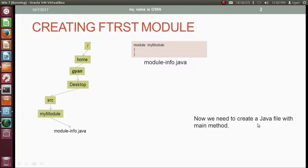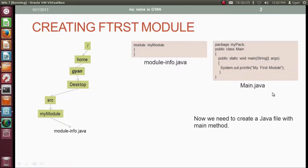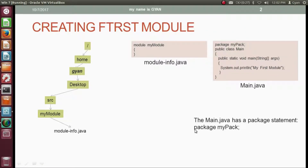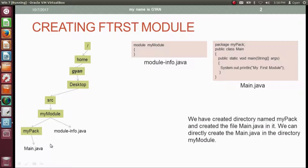Now we need to create a Java file with a main method — this is main.java. The main.java has a package statement: package myPack. So the class file created from compiling main.java will be stored into a directory myPack. We have created the directory myPack and placed main.java inside it. We could directly create main.java in the myModule directory, but since it contains the package statement myPack, it is good coding practice to store main.java in the directory myPack.